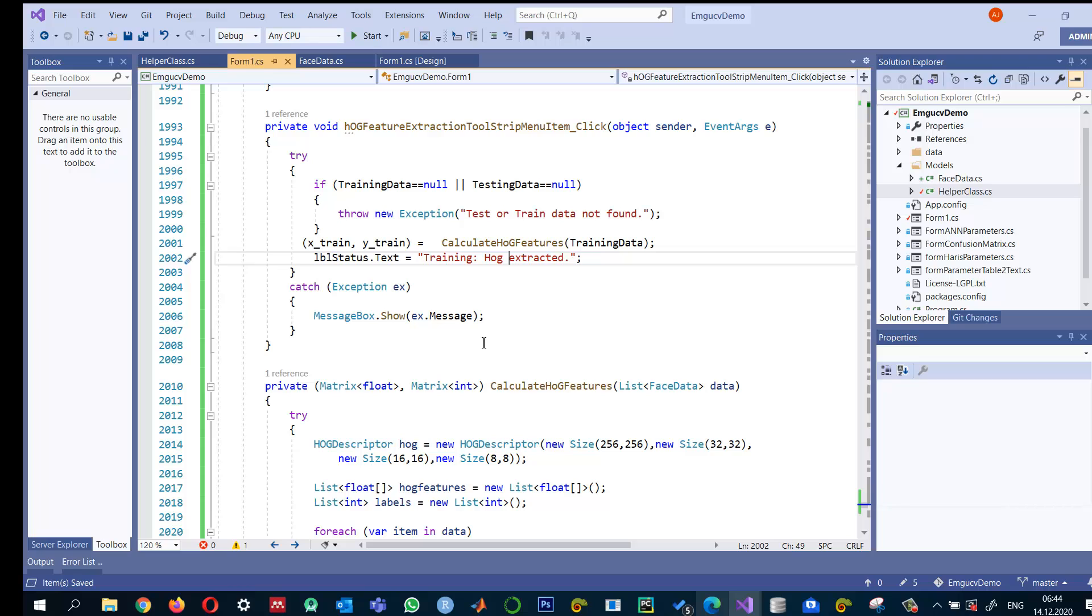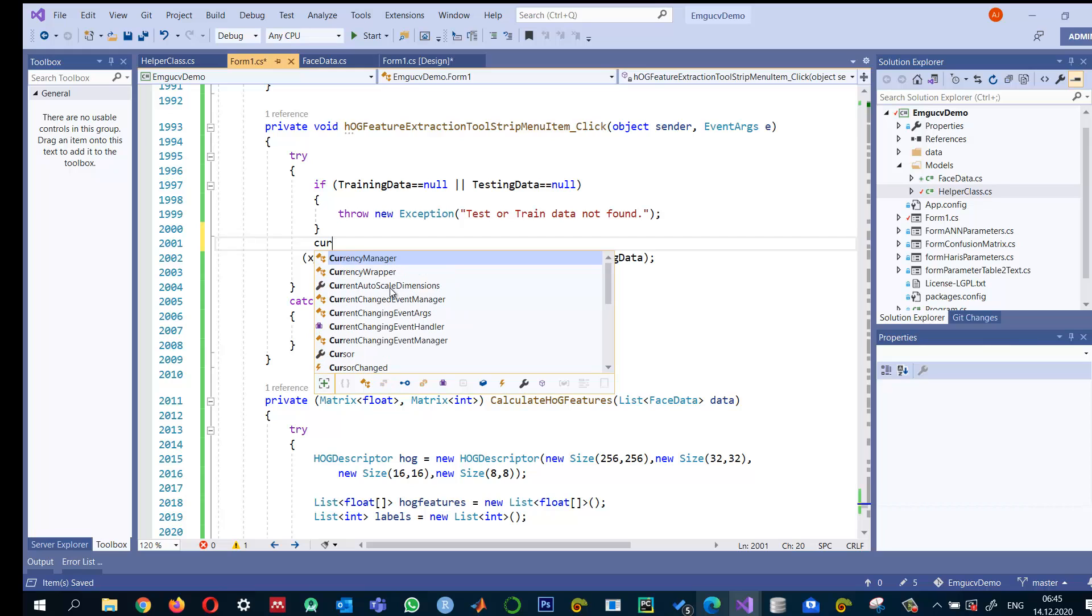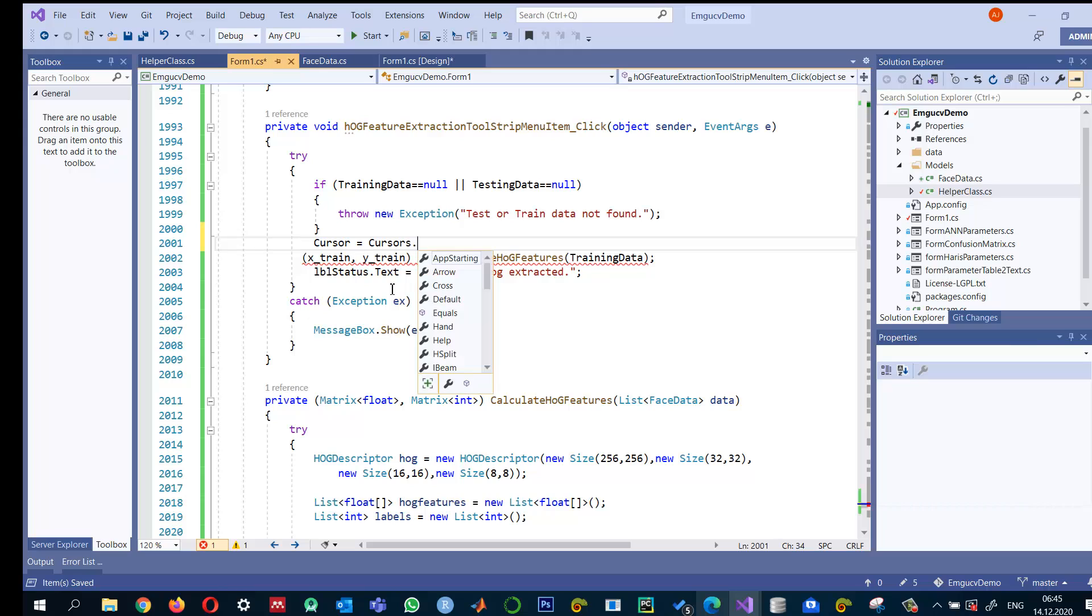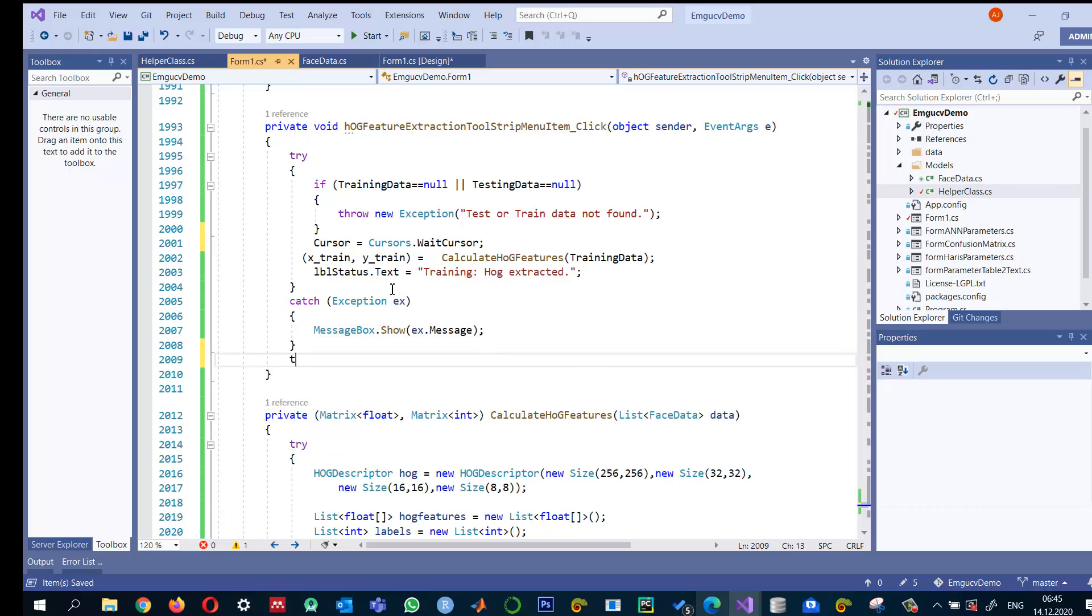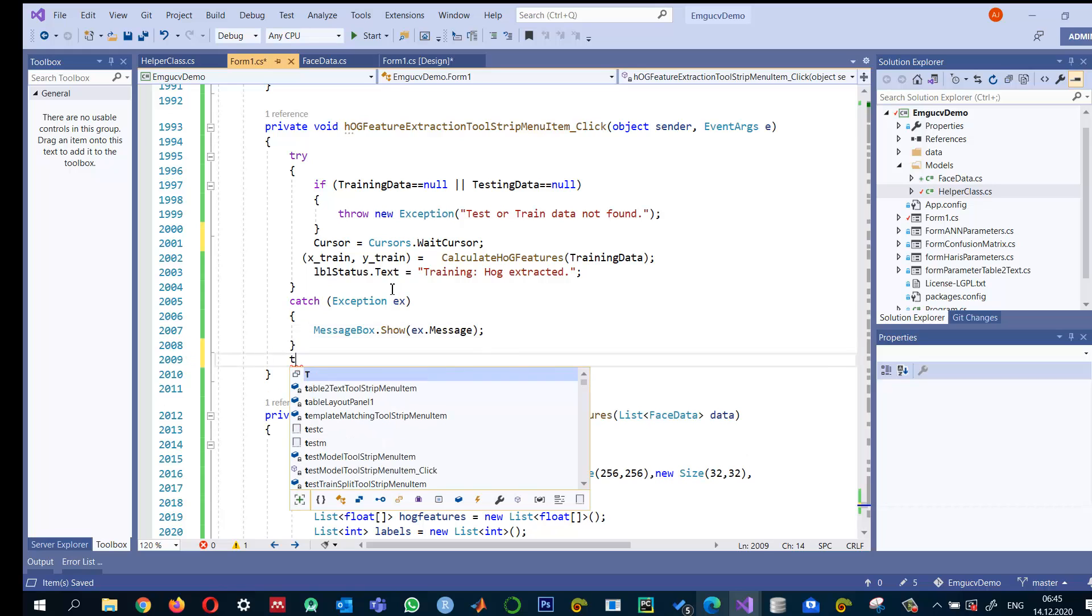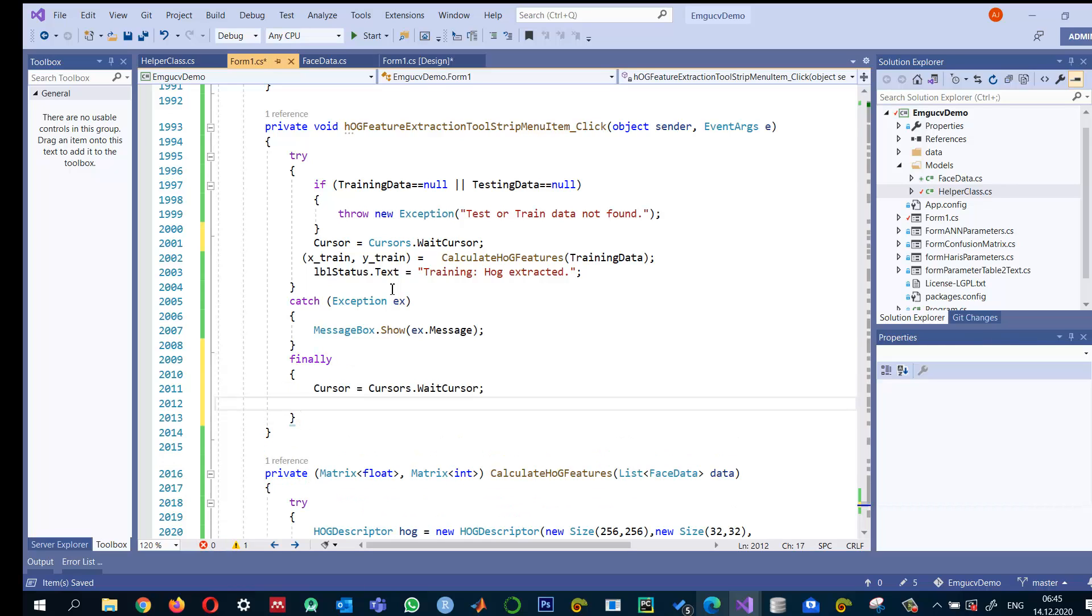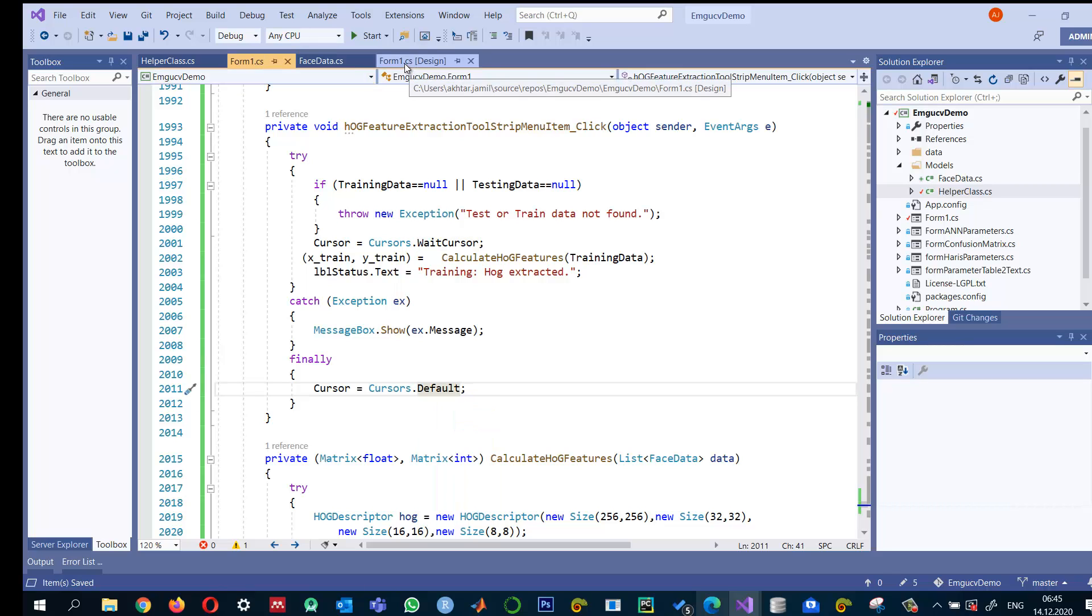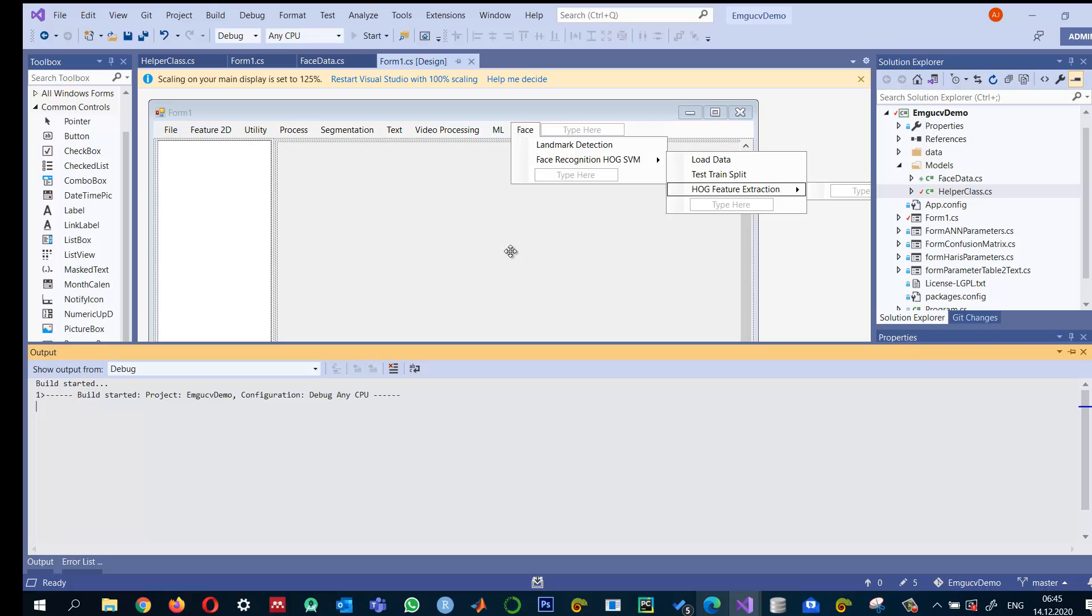And maybe we should also do something like this. Cursor is equal to Cursors dot wait cursor. And when it is done, we can say finally block. And here we can put a default. And we extracted the HOG features. Let me test again.